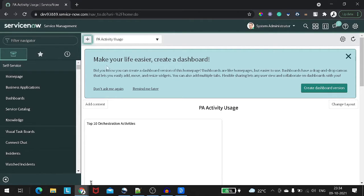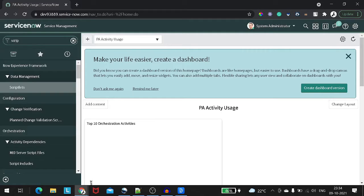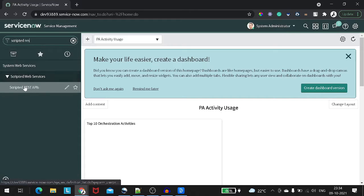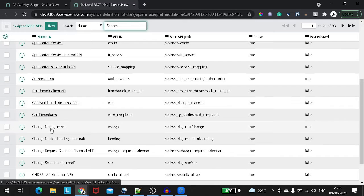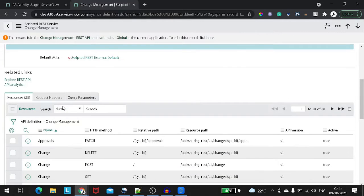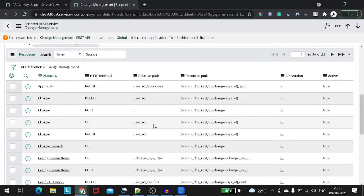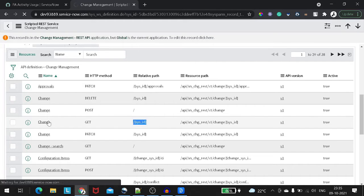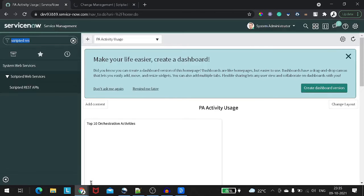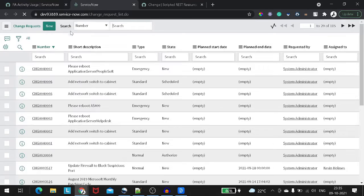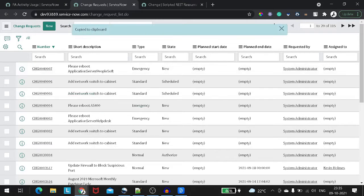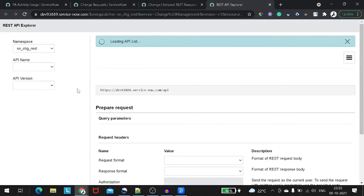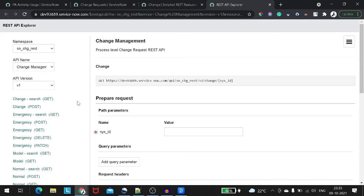Let's take a scripted REST API as an example — an inbound scripted REST API. Let's find an API to work with. We'll go with the Change Request map API since we're familiar with that model, and take a simple GET API which takes a sys_id and returns the record. We'll need a Change Request sys_id, so I'll copy one, and then go to the REST API Explorer to see what exactly happens when I call this API.